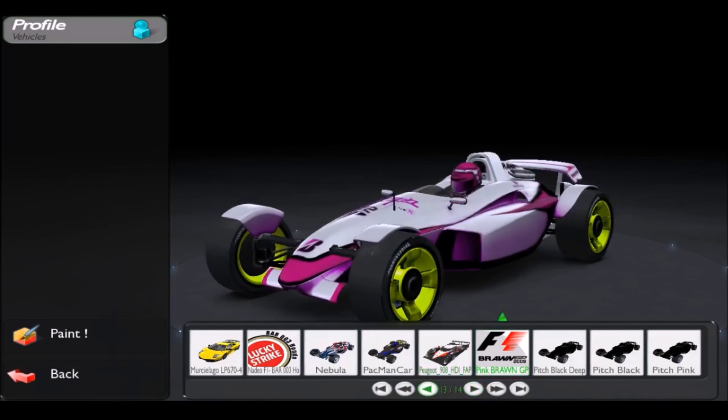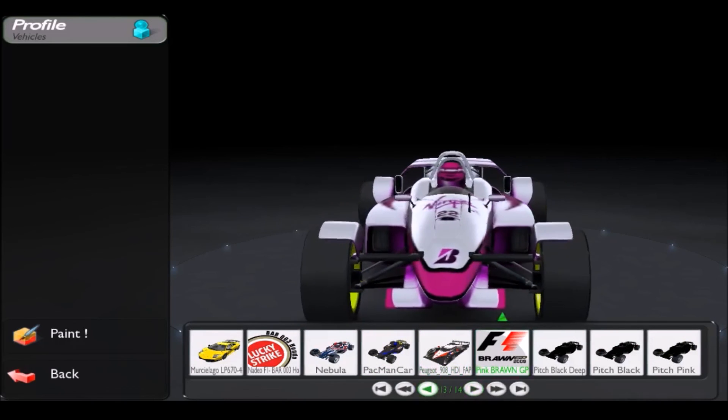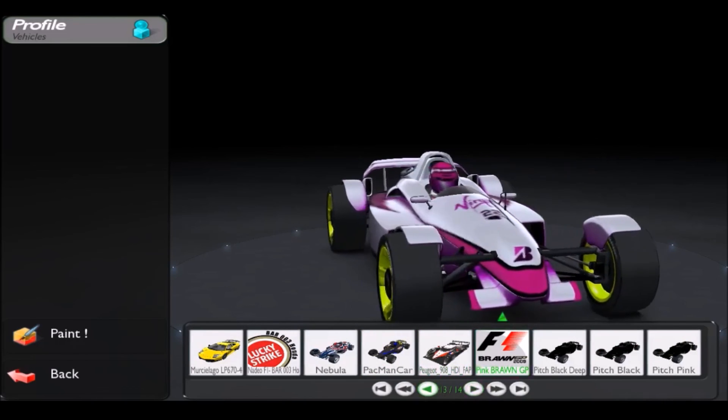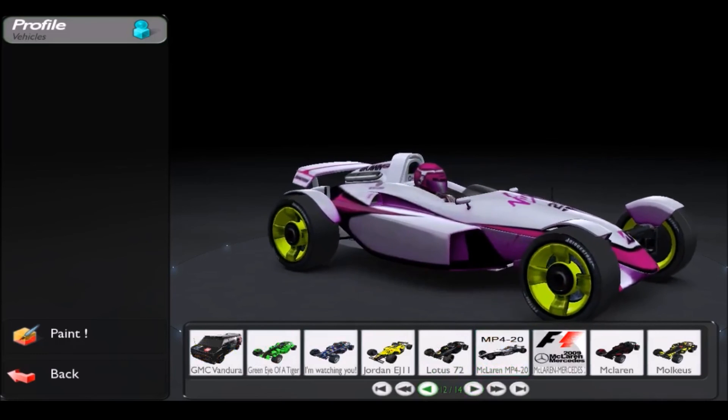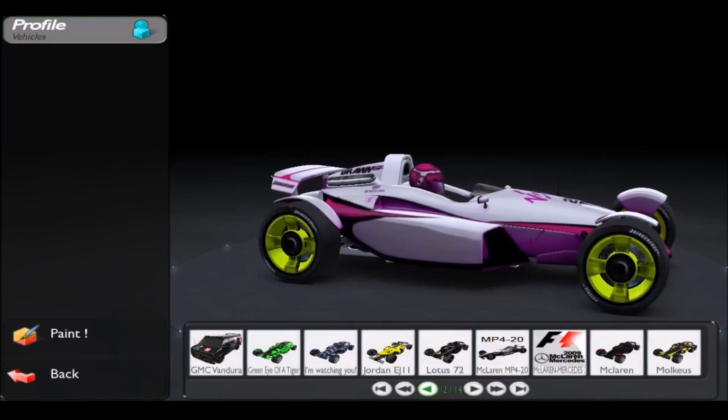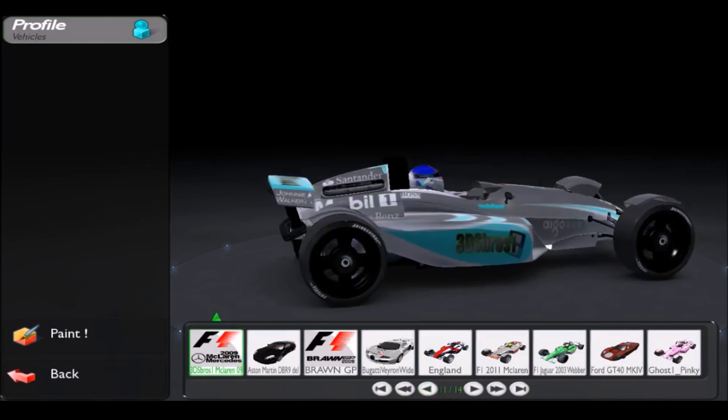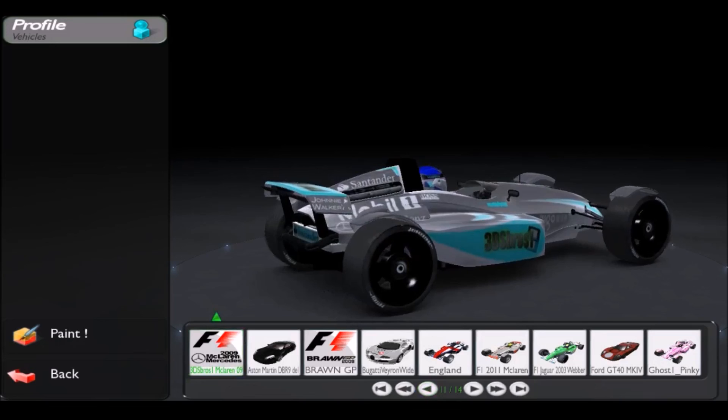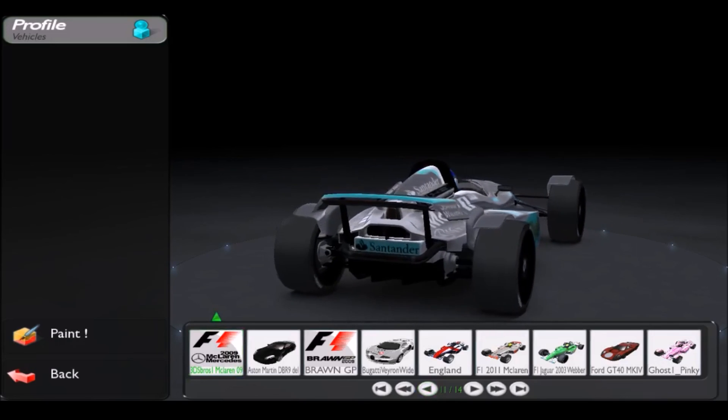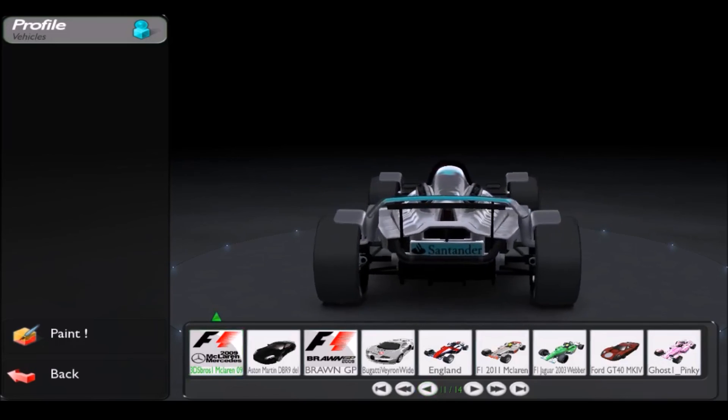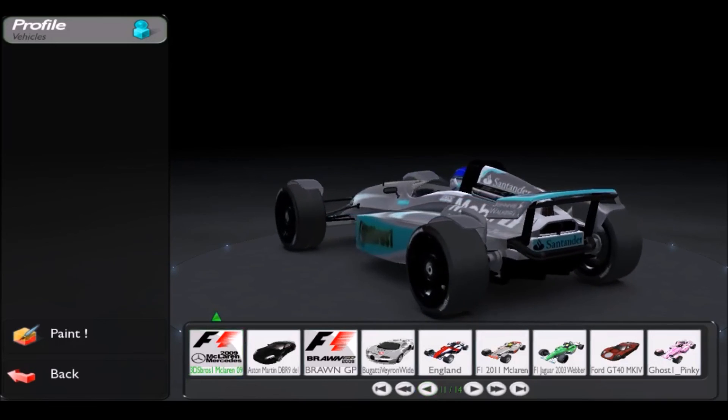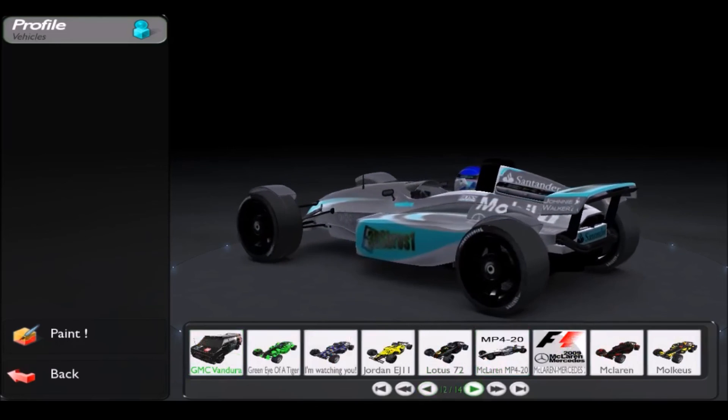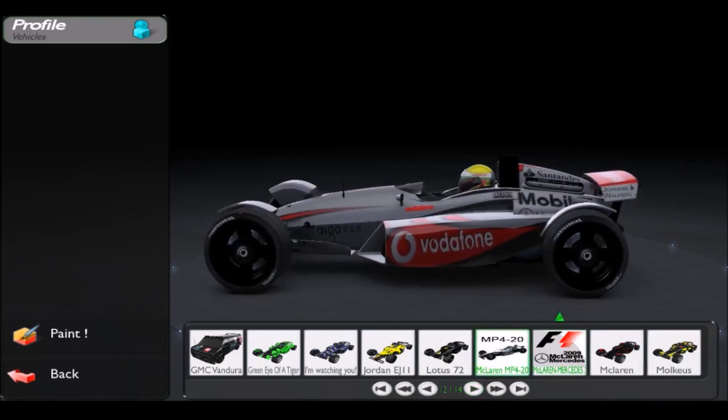I've got Pink Brawn GP where everything but the details are pink, and my final one is my camera project. It's got the 3DS logo on the back and sides, and it's the negative McLaren Mercedes.